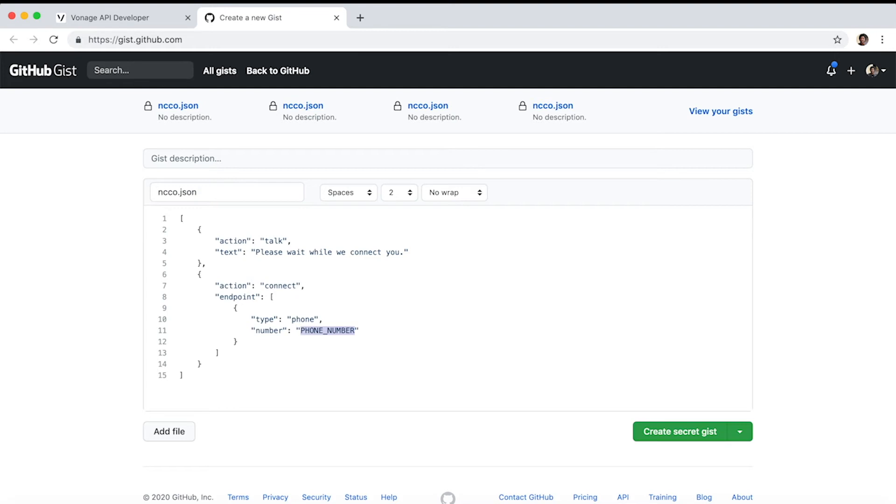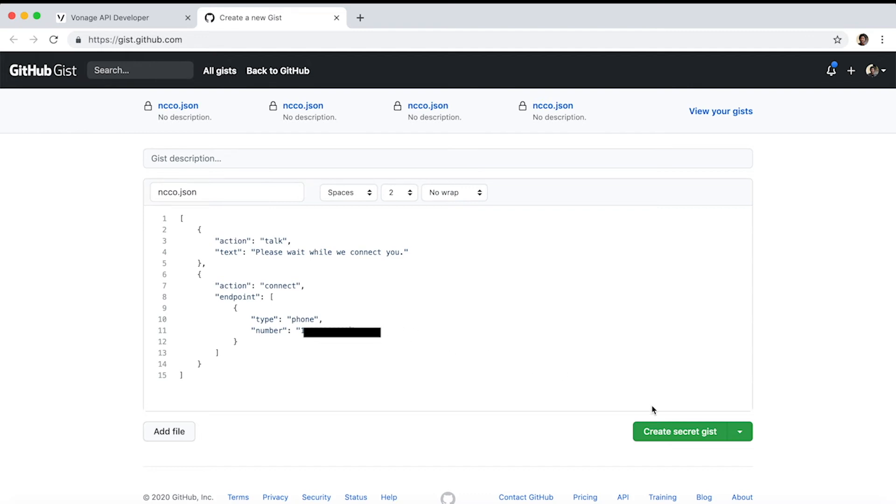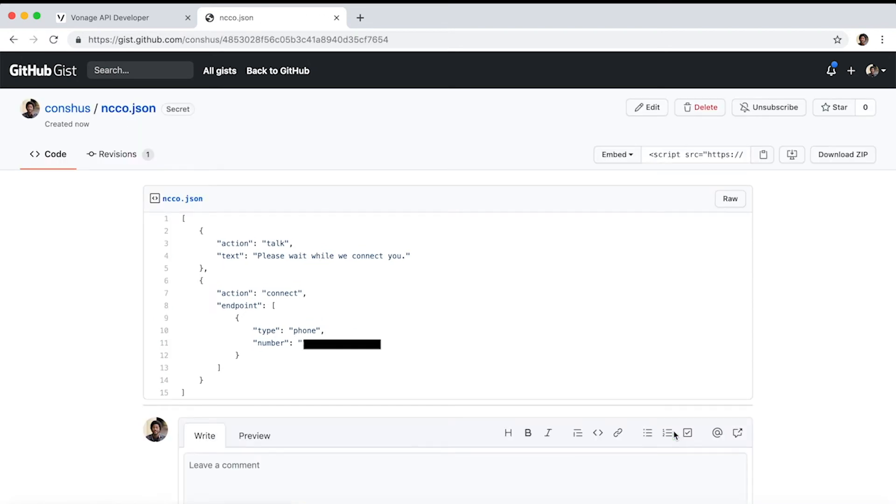Make sure to specify your country code when entering your number. For example, in the US add 1 before the number, and in the UK add 44 before the number. Don't include any symbols. Click the create secret gist button, then click the raw button. Take note of the URL shown in your browser - you will be using it in the next step.